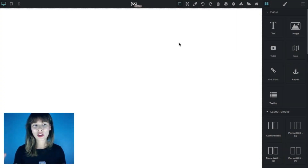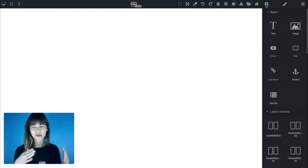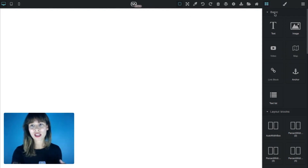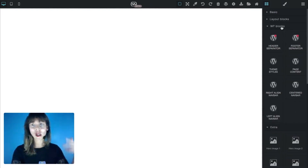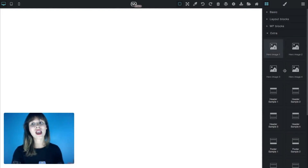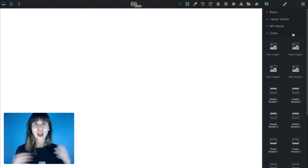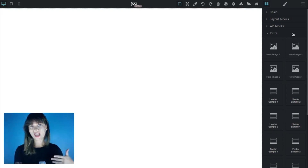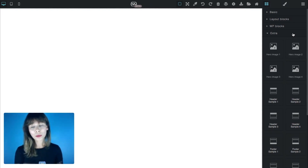Let's go to the block section. Click over this icon if you're not there. This is the block section and you'll see you have basics, layout blocks, WordPress blocks, and the extra blocks. These extra blocks are the pre-styled blocks. Just drag them and you have all the block styles — headers, footers, hero images and many more.